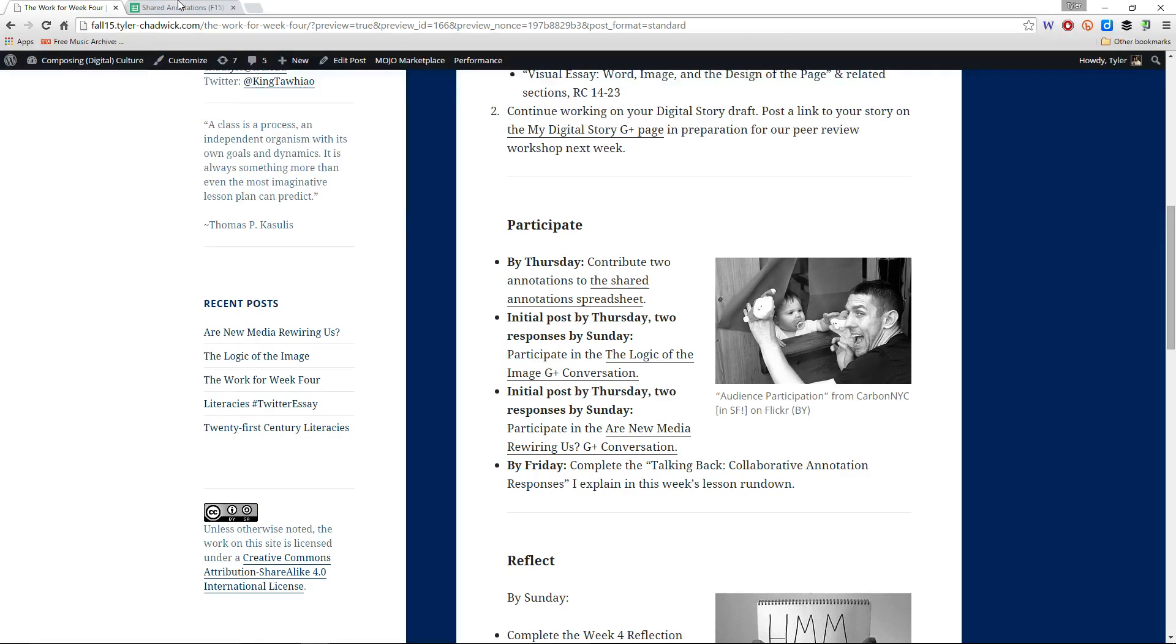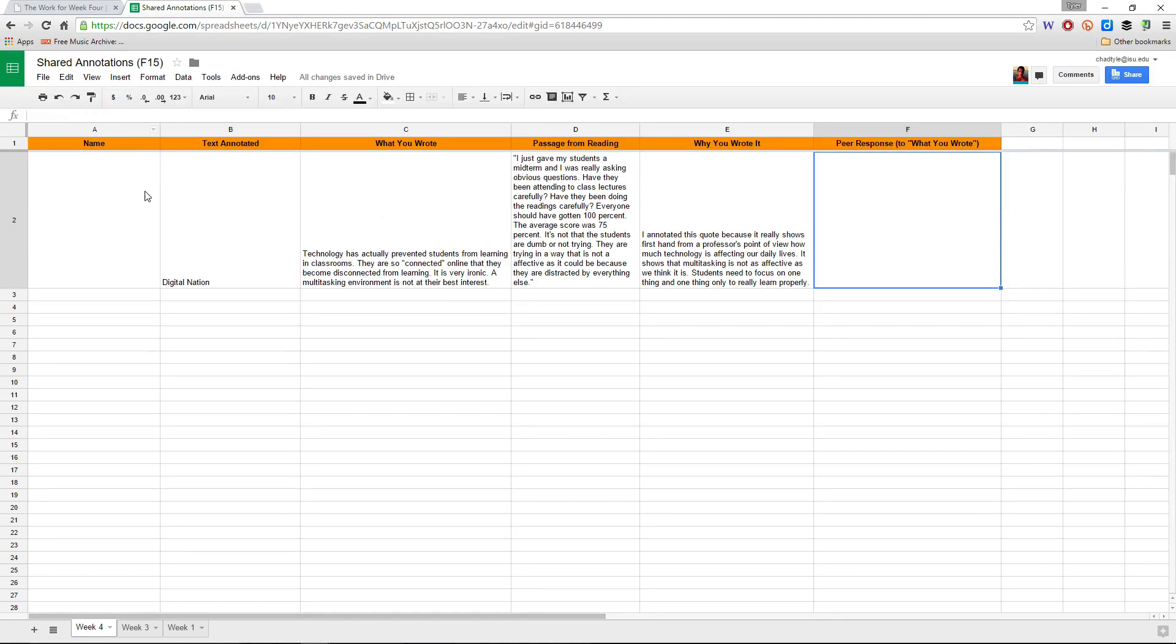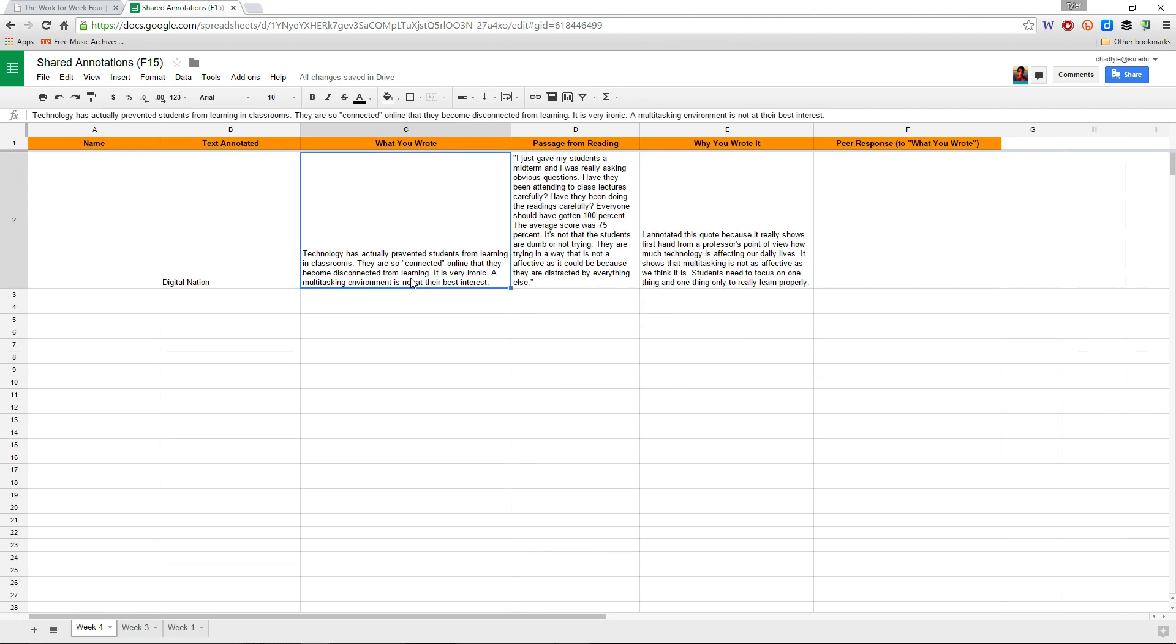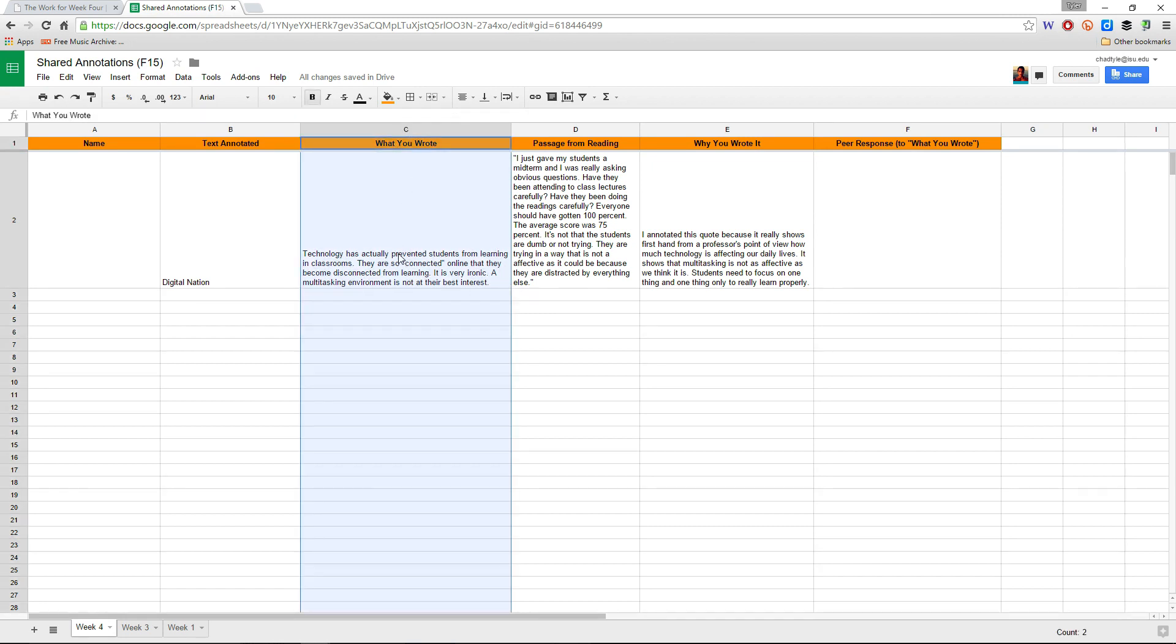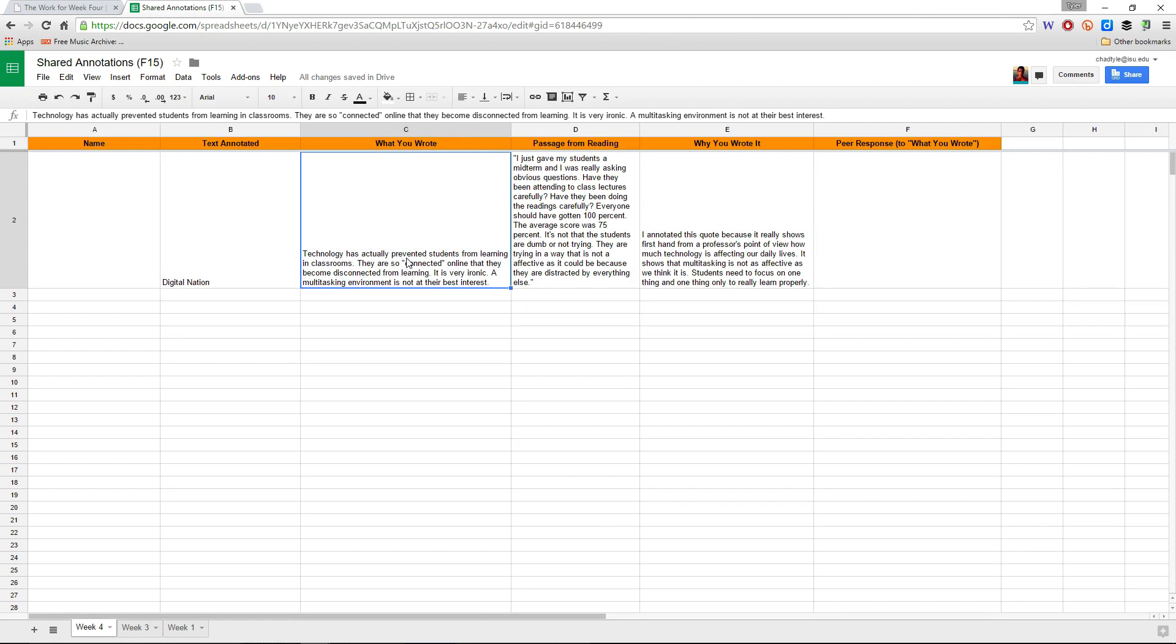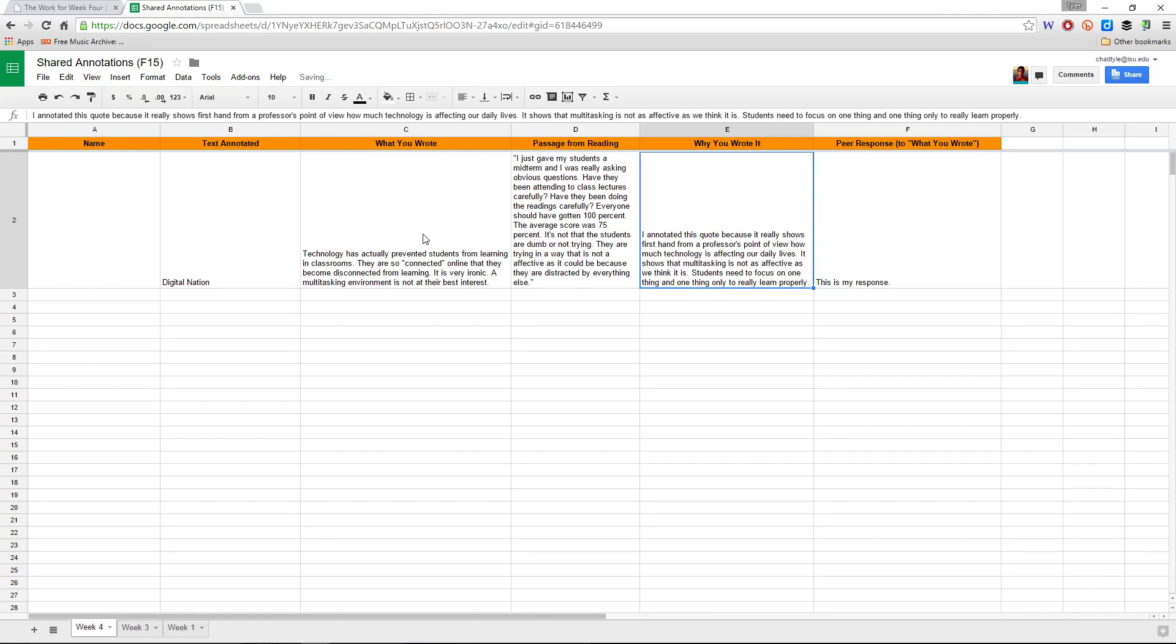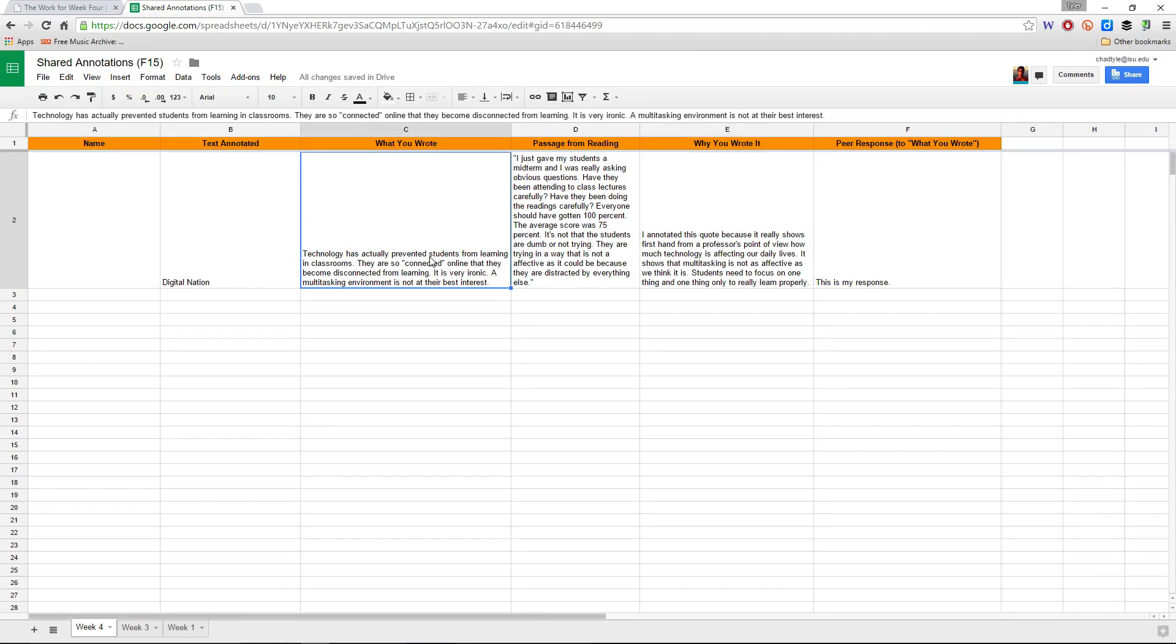What you'll do is once someone has posted or by Friday, when you look in here in the shared annotation sheet, for two of the annotations, they need to be from different classmates, two different classmates. What you'll do is you will look at this section here, the what you wrote column, and you'll respond to what your peer has written in this section of the collaborative annotations. And you will put your peer response here in this, so this is my response. So what you'll do is you'll just need to read through what this student wrote and then respond to it.